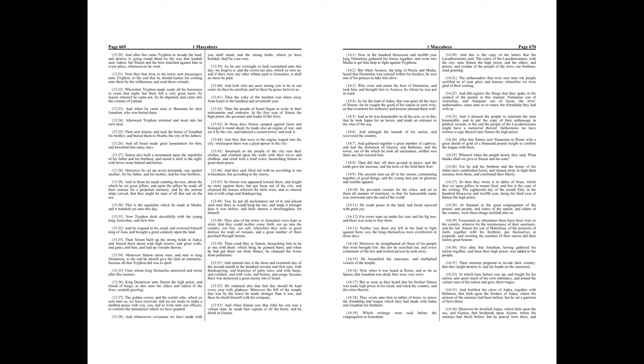Moreover the hill of the temple, that was by the tower, he made stronger than it was, and there he dwelt himself with his company. And when Simon saw that John his son was a valiant man, he made him captain of all the hosts, and he dwelt in Gezeria.